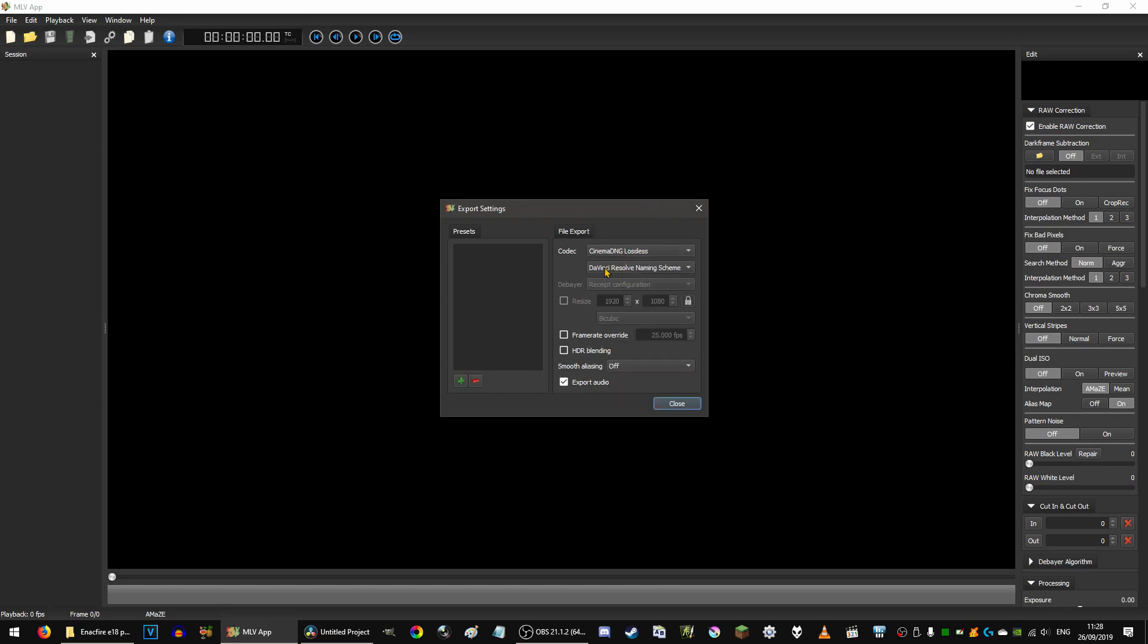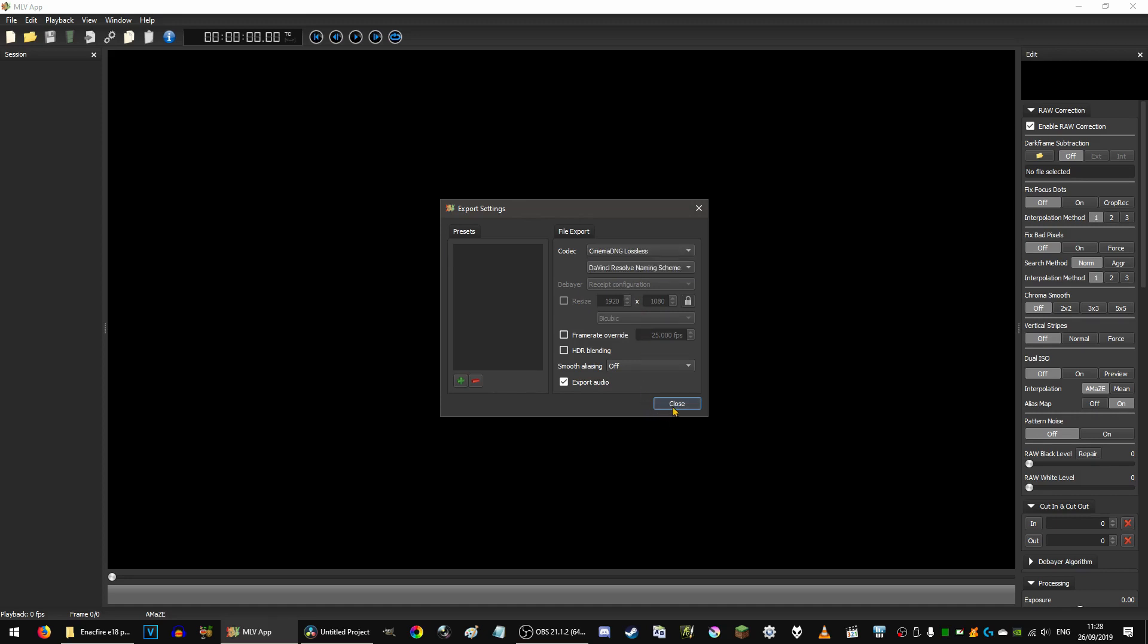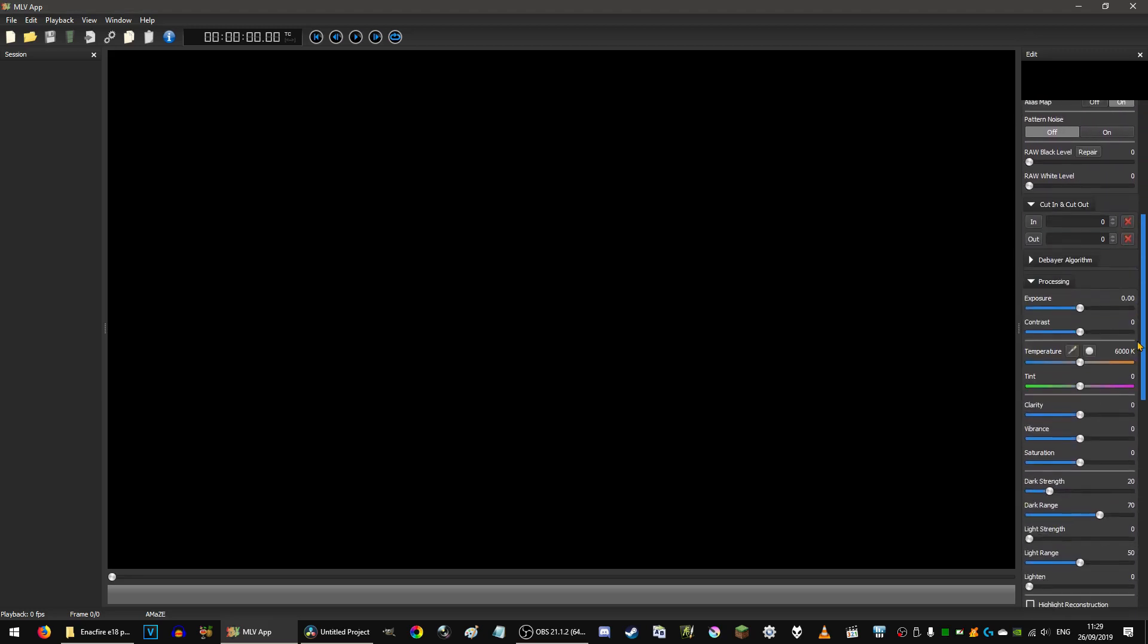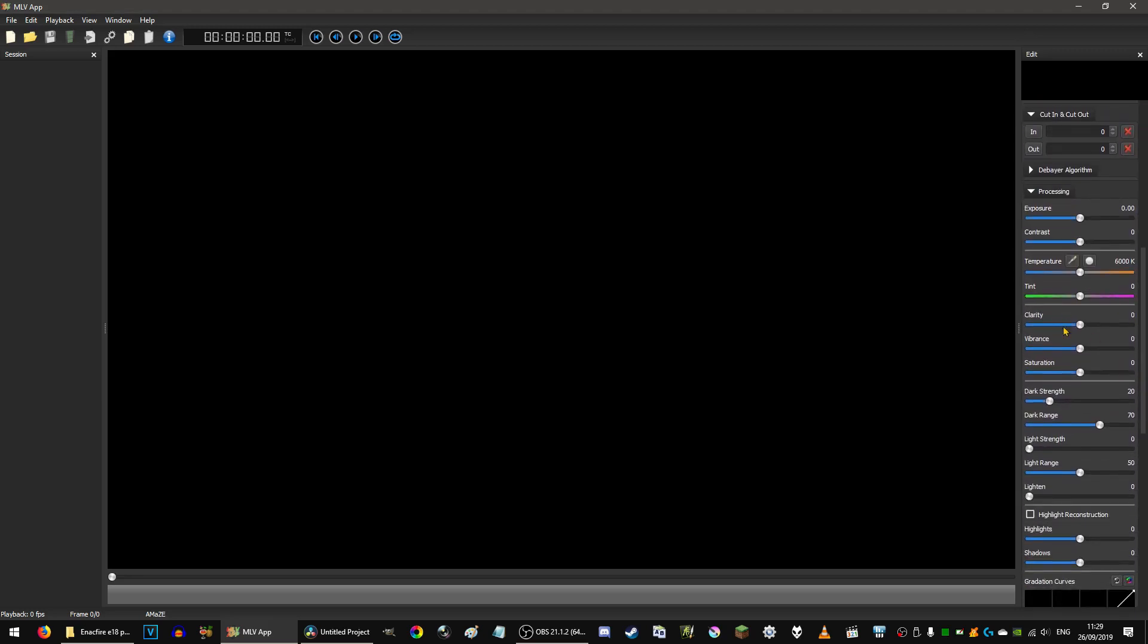We're going to export this in Cinema DNG RAW and in the DaVinci Resolve naming scheme. And the thing with this is if you make any adjustments in here like your exposure, vibrance, whatever, it's not actually going to affect the output file so there's no point doing that.